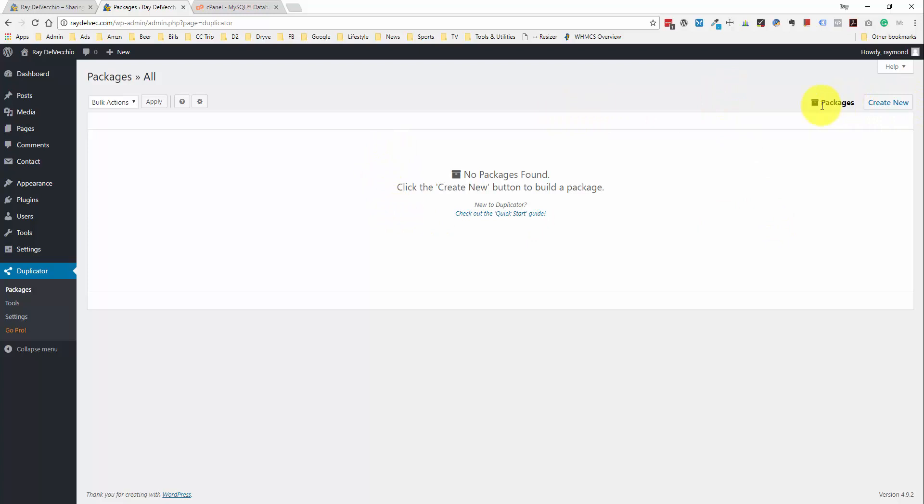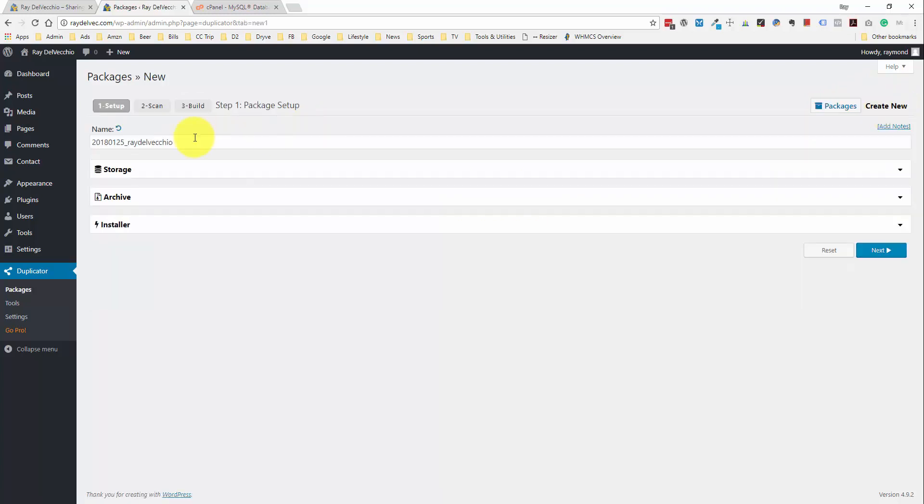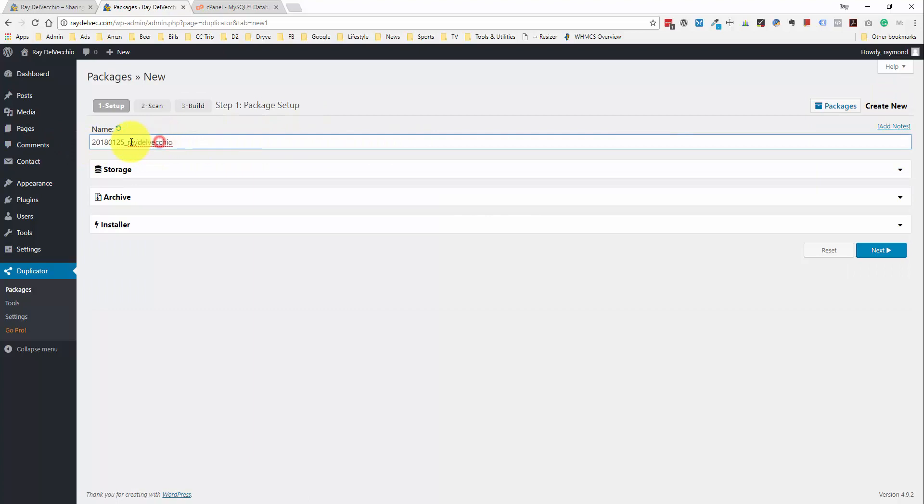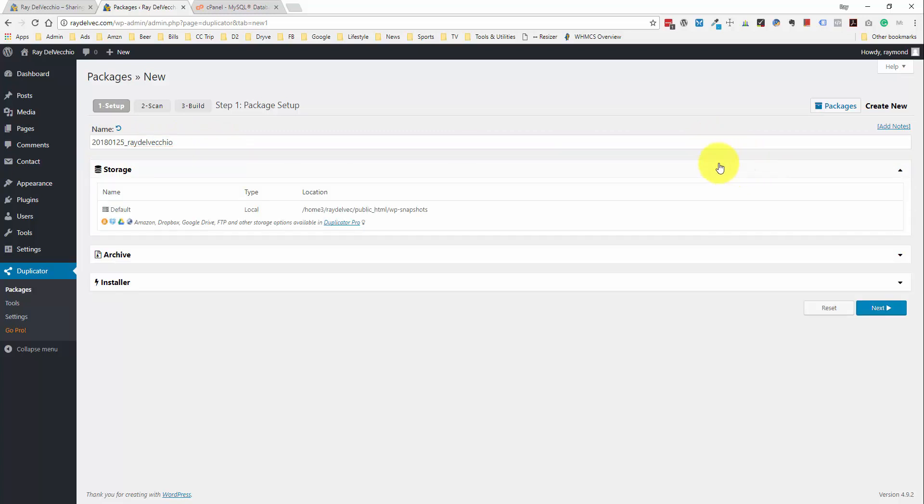They have these packages. We have no packages. So, it looks like we can create a backup package. So, I'll create a new one here. And it has a name here for us. We can customize this if we want. But I'm fine with this. It's got the date and then the website name. And then let's check out these other sections here.